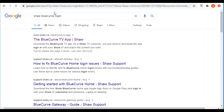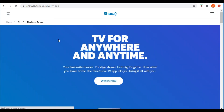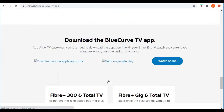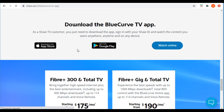That brings up the Blue Curve TV app, so we'll click on that. It brings up a prompt that says 'Watch Now.' I've already downloaded the app, so I'll click Watch Now, and it gives you a few options — like a download from the Apple Store so you can put it on any device like an iPhone or iPad. I'm going to just watch online.